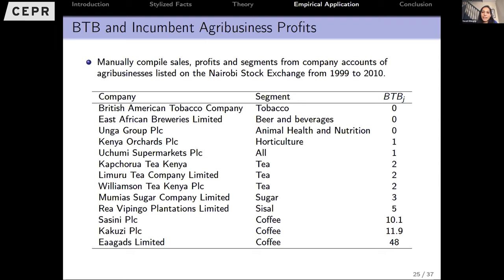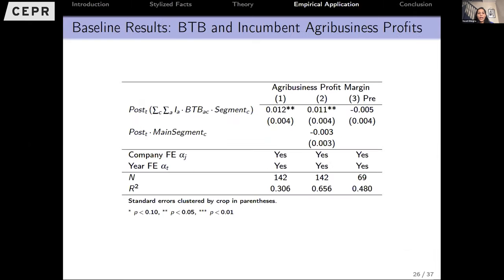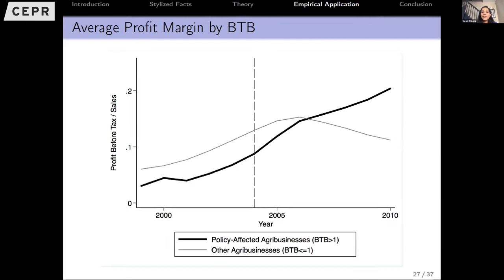Now looking at the mirror transaction on the firm side: we assign a share-weighted behind-the-border barrier measure to each firm, depending on which crop segment it specializes in — including multi-product firms — by manually compiling all company accounts from 1999 to 2010. We find that agribusinesses experienced about a 1.2% increase in their profit margins. Visually, the fat black line shows profit margin evolution for firms highly exposed to behind-the-border measures, and the thin black line shows those not much affected by the policy change.